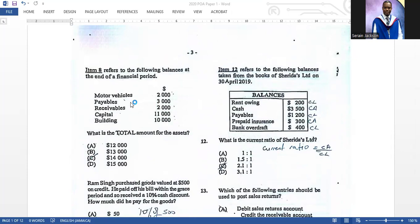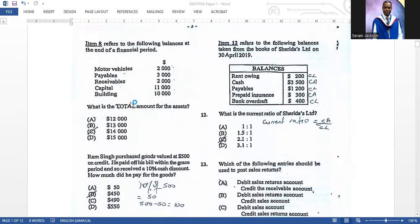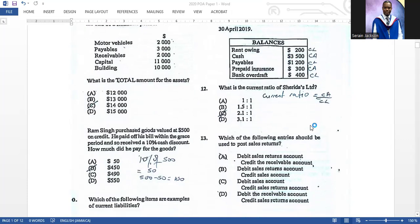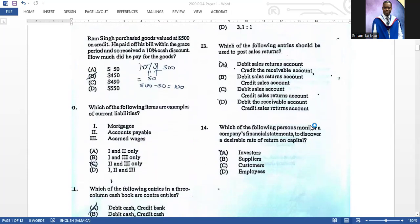Item twelve refers to balances taken from the books of Shareholder Limited on 30th April 2019. What is the current ratio? The correct answer is C. The formula is current assets divided by current liabilities. You add up all current liabilities and all current assets, then work the formula.